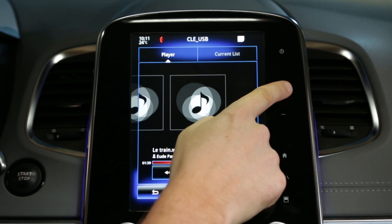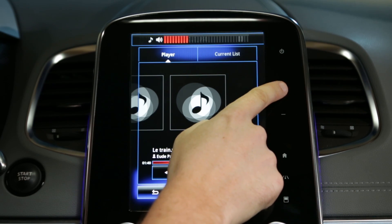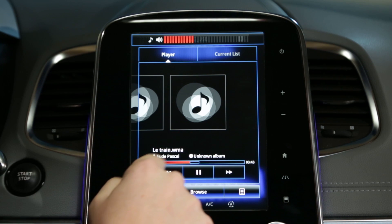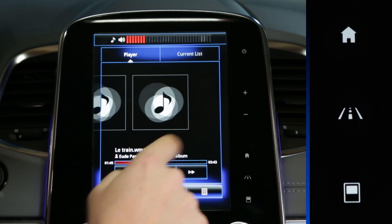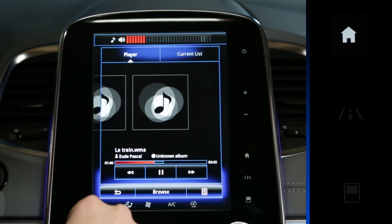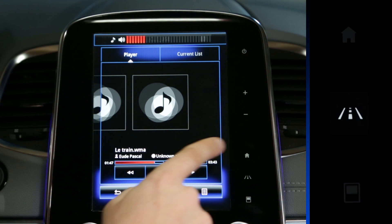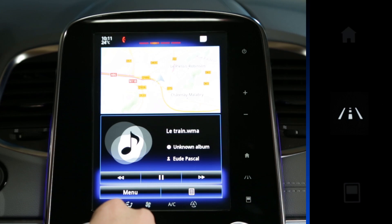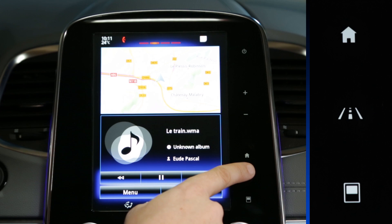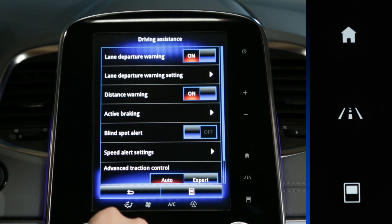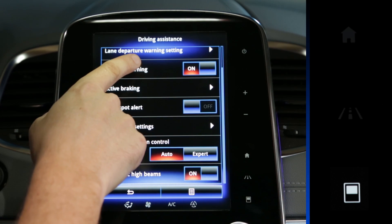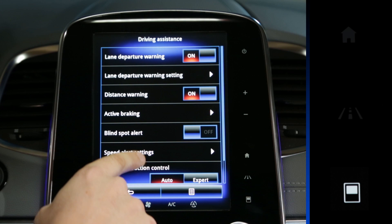There is also the home page shortcut button, the shortcut button to the driving assistant setting, and the access to the settings of the various displays.